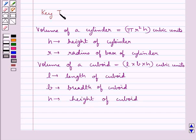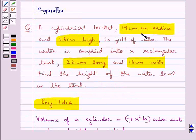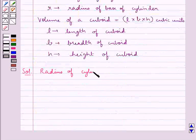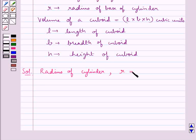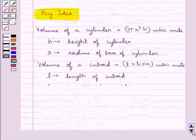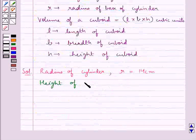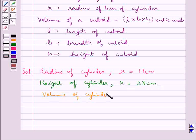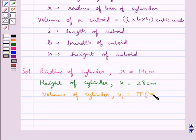This is the key idea to be used in this question. Now we move on to the solution. The radius of the cylinder is r equal to 14 cm. The height of the cylinder is h equal to 28 cm. So the volume of the cylindrical bucket, say V1, is equal to pi r squared, that is 14 squared, into h, that is 28, cm cubed.